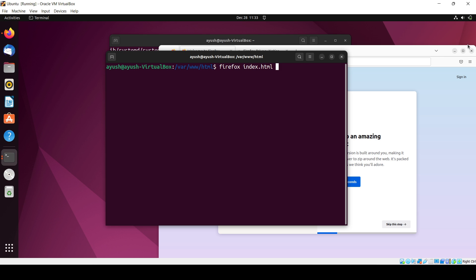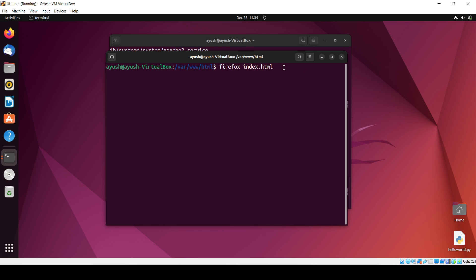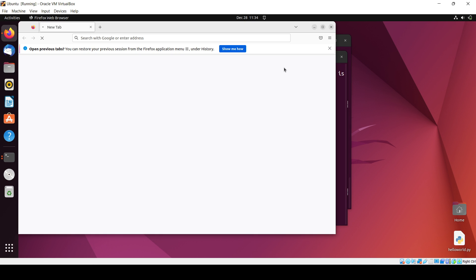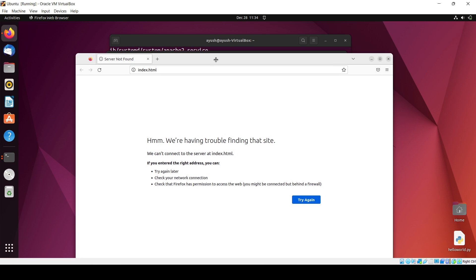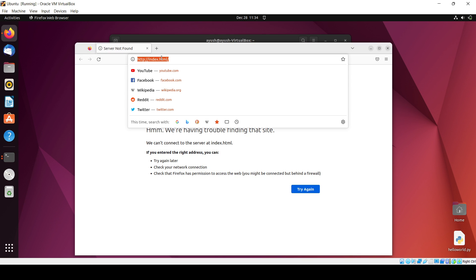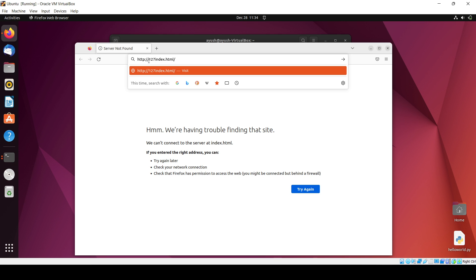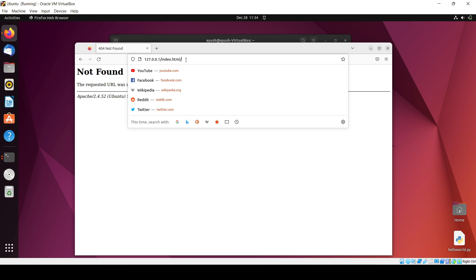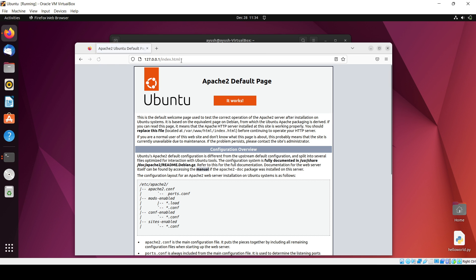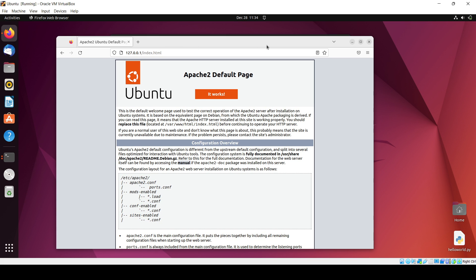In this way we can do it. So here you will see the default page of the Apache. I will need to just enter localhost. Here you can see the default page of this index.html or the Apache web server.